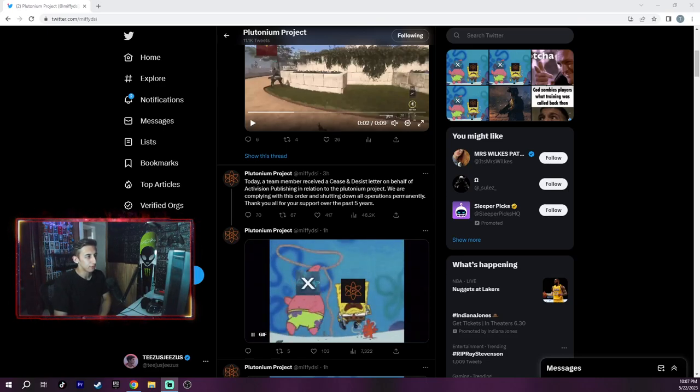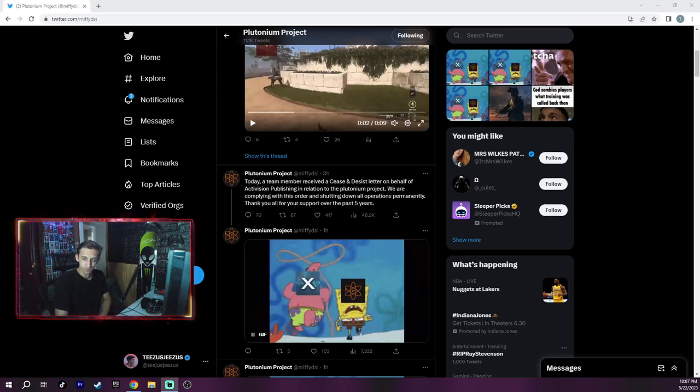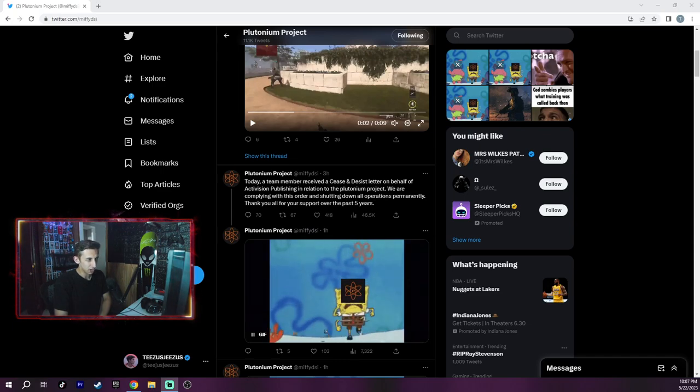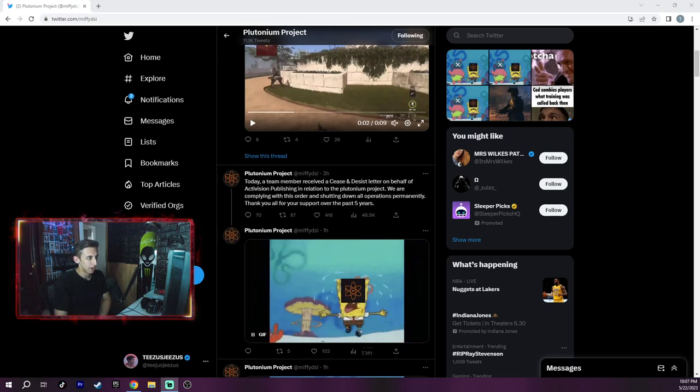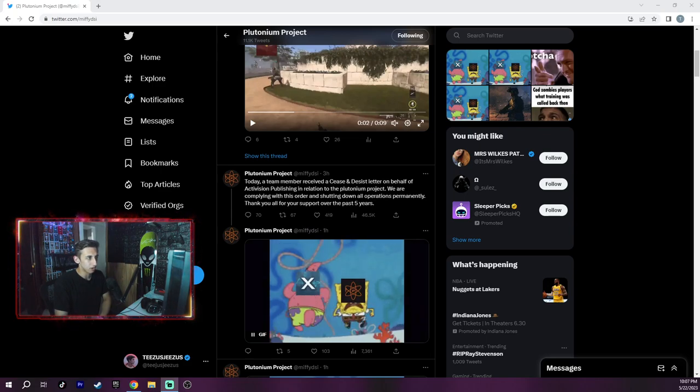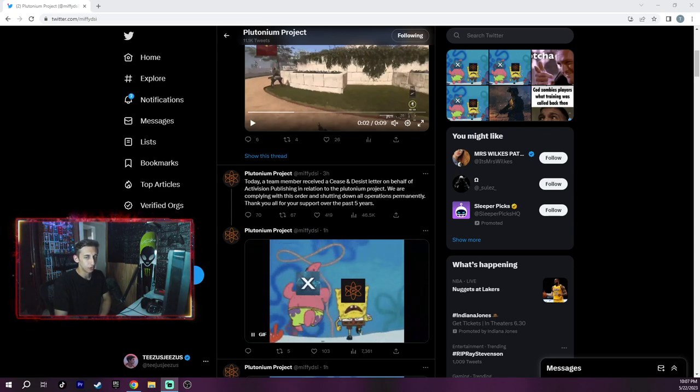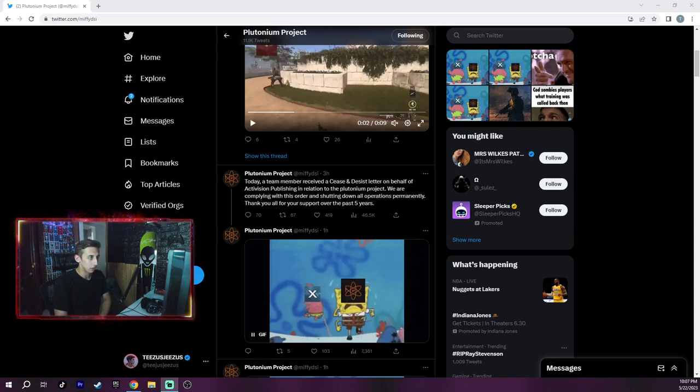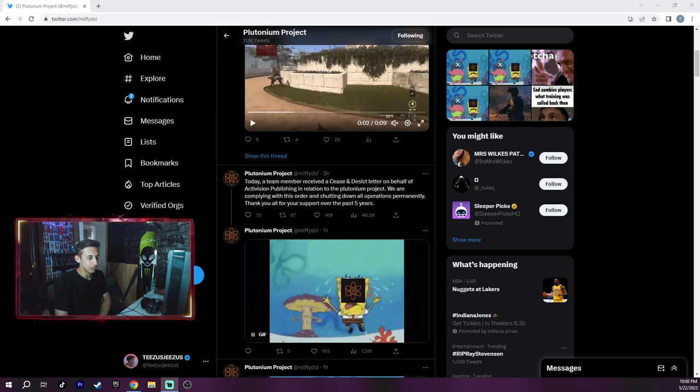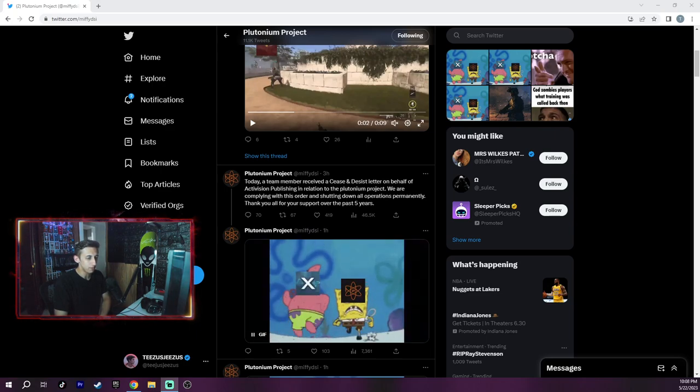Well, those bastards did it. They took classic CoD away from us. Goodbye trick shotting, goodbye free-for-alls, good old Search and Destroy and the old games. Now if you want to play the classic CoD, you got to put all of your information at risk because they took Plutonium down.